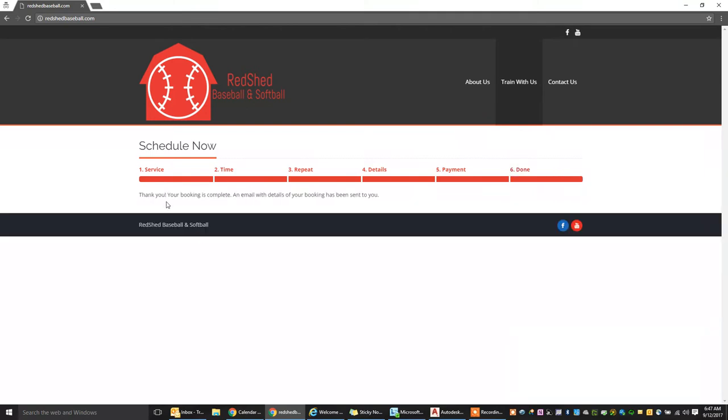Again, thank you. Your booking is complete. An email with details will be sent. That will all be in the email. Also, in that email, you'll actually be able to cancel. There will be a hyperlink you can click to cancel that appointment. Say we've got an appointment scheduled for next Tuesday and Monday Bobby gets sick. You can go ahead and hyperlink to cancel the lesson. You'll get the notification if the lesson has been canceled. The instructor will also get the notification.